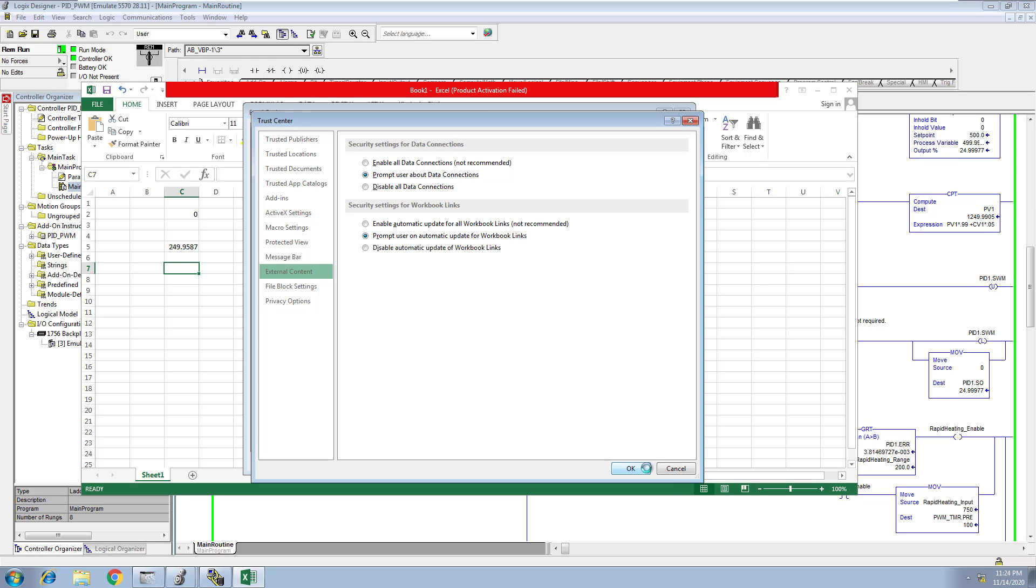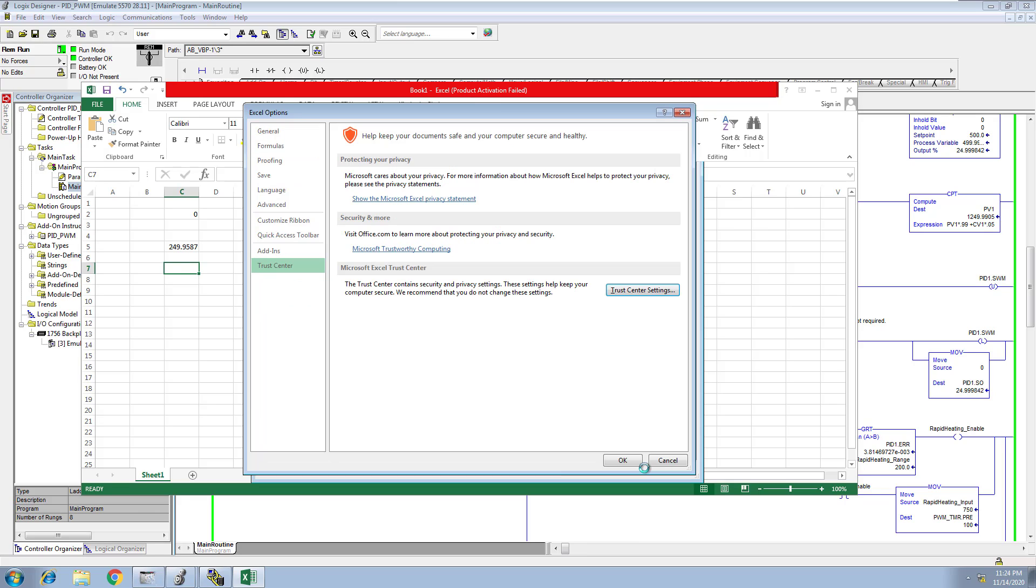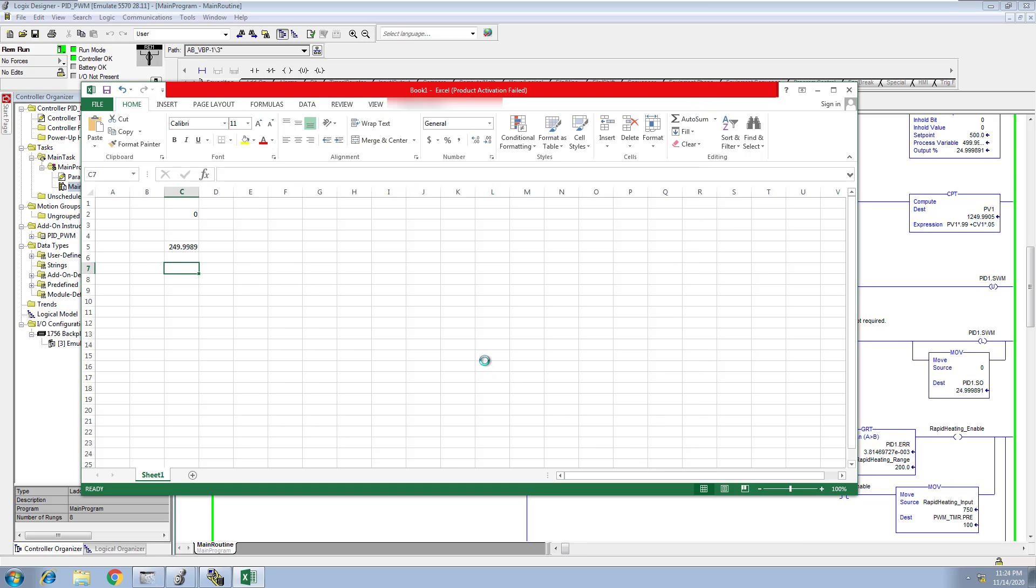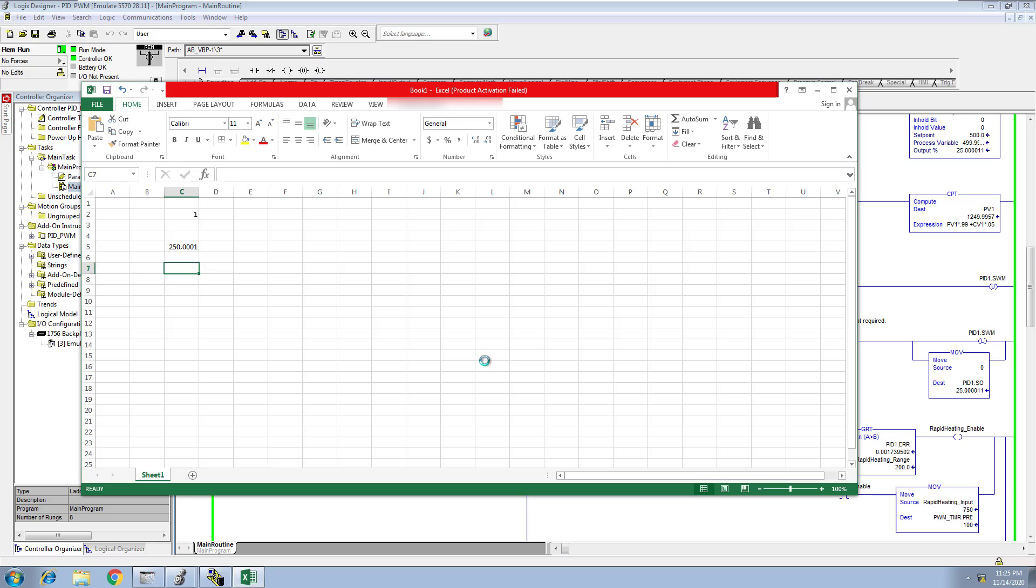So I just want to show you how fluent and easy that is to work and give you a way to actually connect the two if you ever wanted to test your OPC and DDE with your RS or your actual Excel spreadsheets and stuff like that. So hopefully that was helpful, and we'll see you guys on the next one.